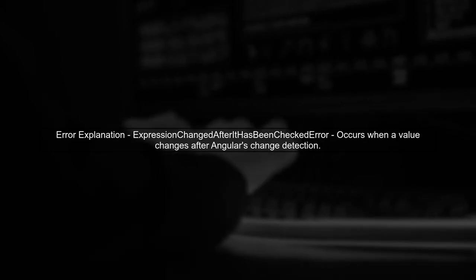The error you're encountering, expression changed after it has been checked error, typically occurs in Angular when a value changes after Angular has already checked it during the change detection cycle.